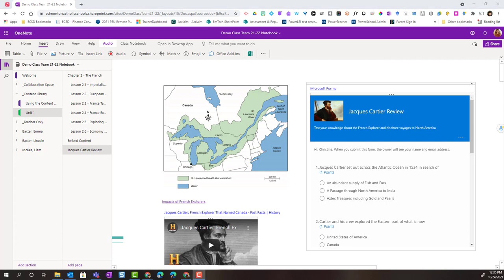We have taken a close look at a variety of ways we can add content to make a page interactive and dynamic in our OneNote class notebook. In our next video we are going to take a closer look at how we can distribute a page or groups of pages to our individual students OneNote class notebooks.